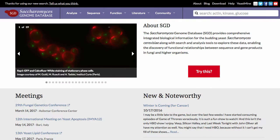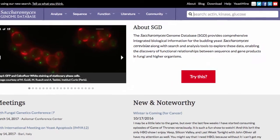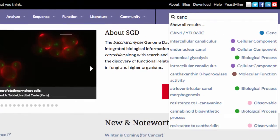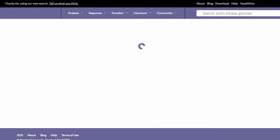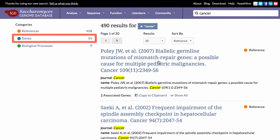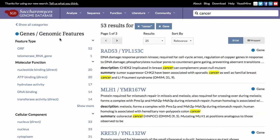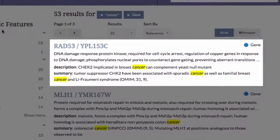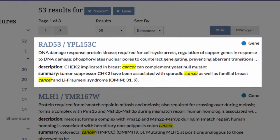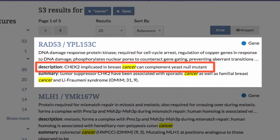Number 1: Run a search. Let's say I was interested in yeast genes that have human homologues implicated in cancer. I'd enter cancer in the search box and click on the genes category. This returns genes with the word cancer somewhere in their descriptions and summaries. Rad53, for instance, has a human homologue implicated in breast cancer.